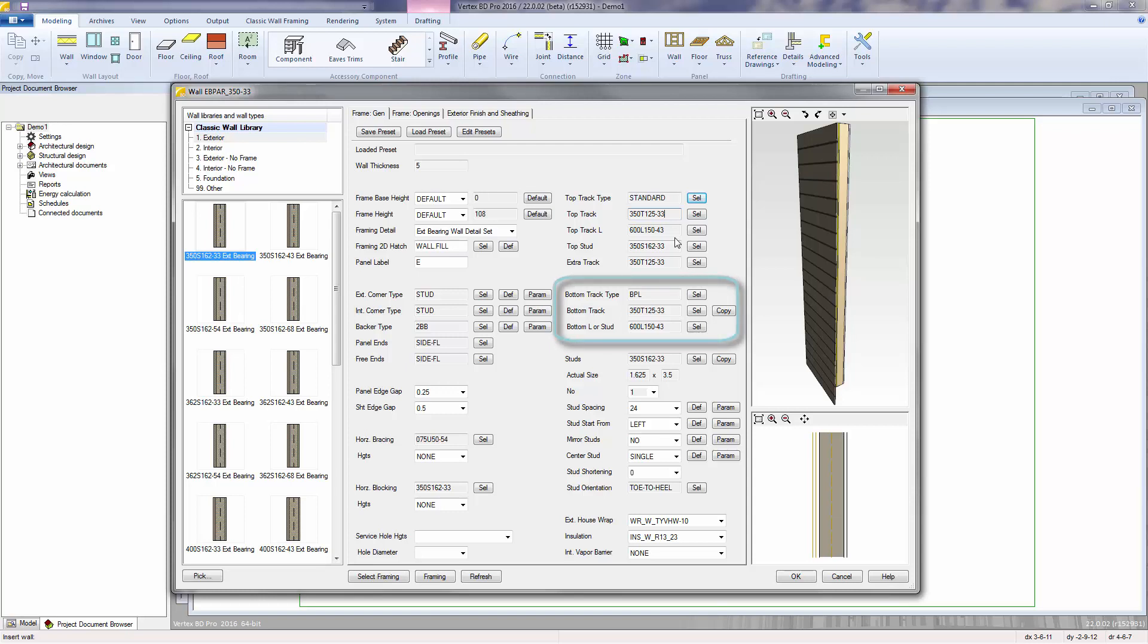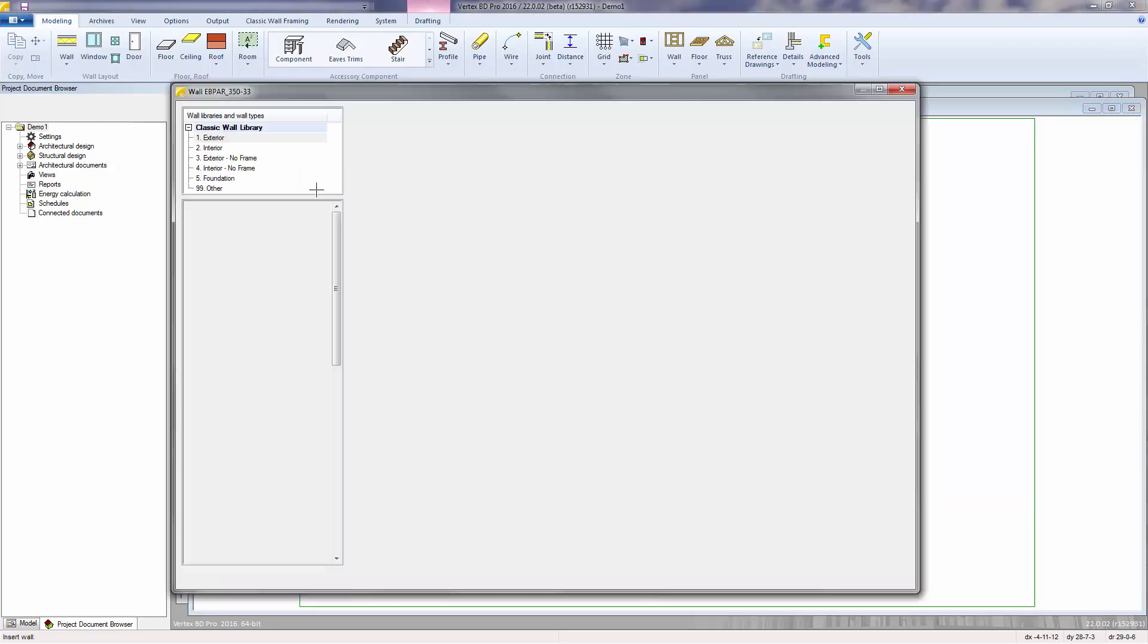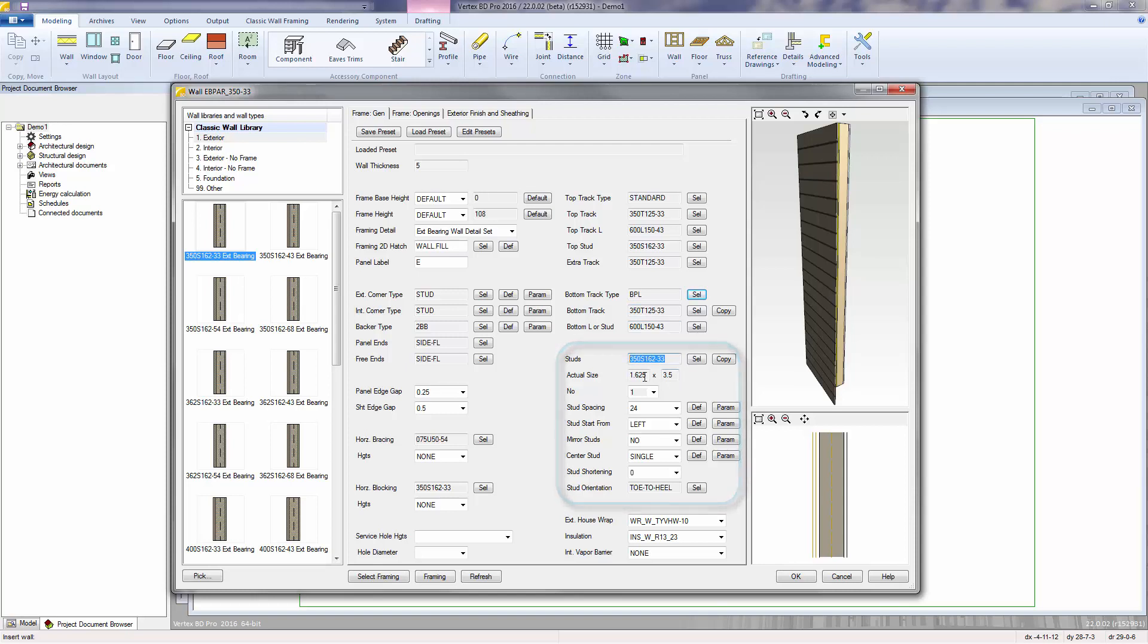The bottom track type is also a detailed selection for your bottom track assembly. The bottom track and the bottom L or stud are, if applicable, the materials that go into the bottom track assembly. Studs is the material used for your on-center studs. The actual size displays the actual dimensions of those studs.